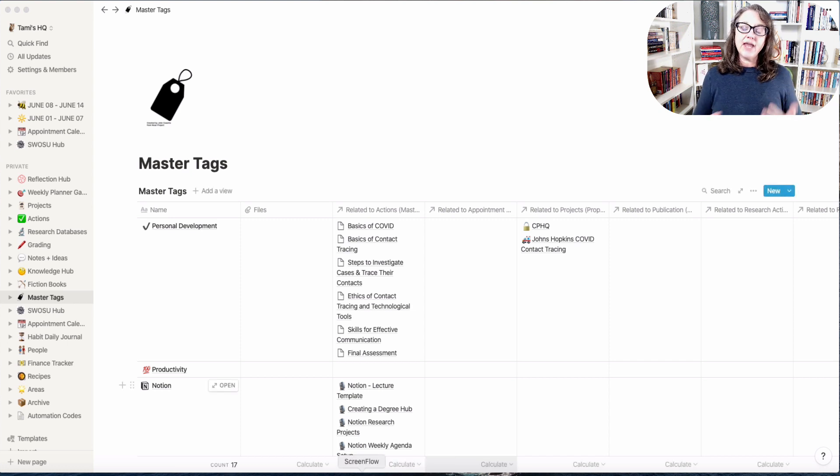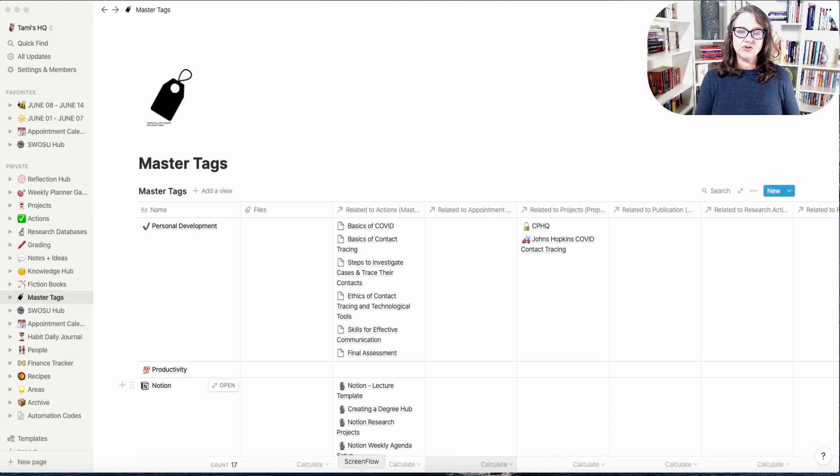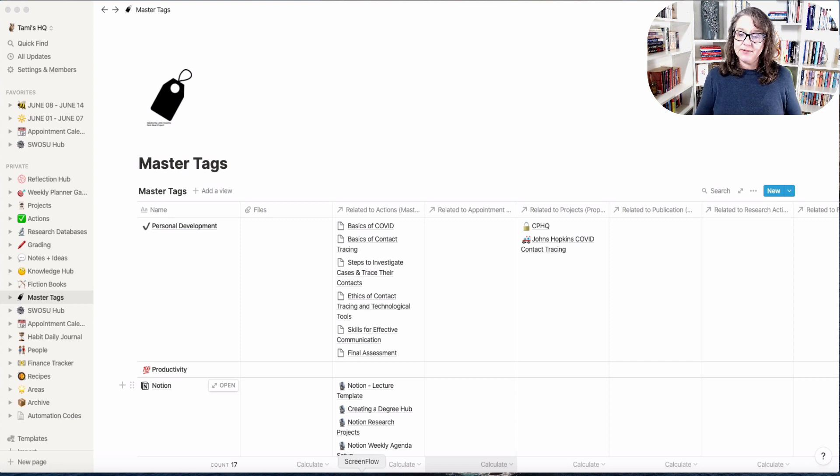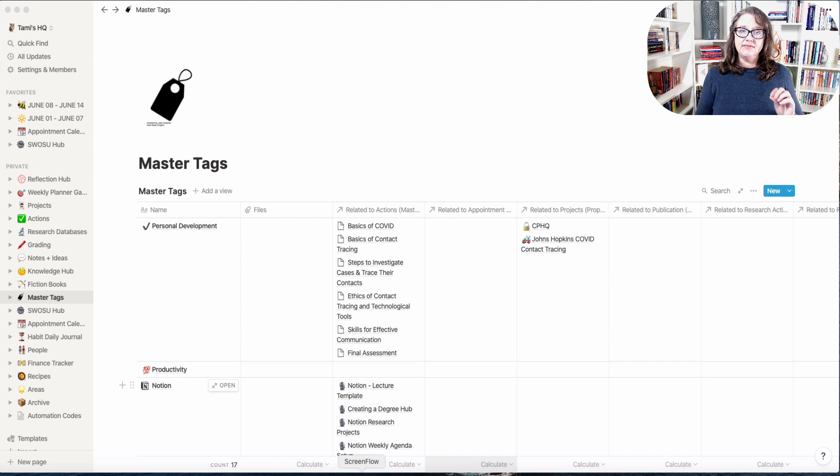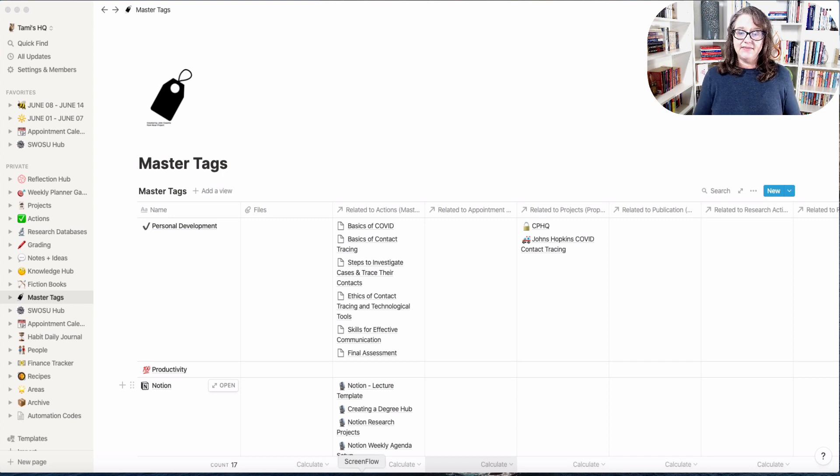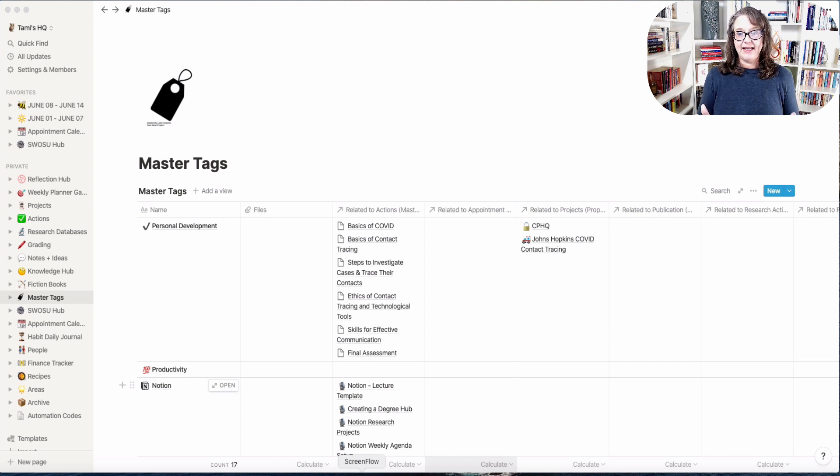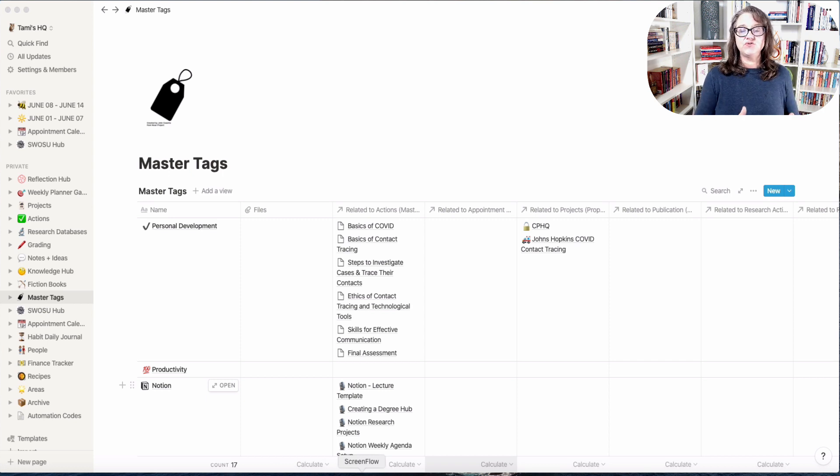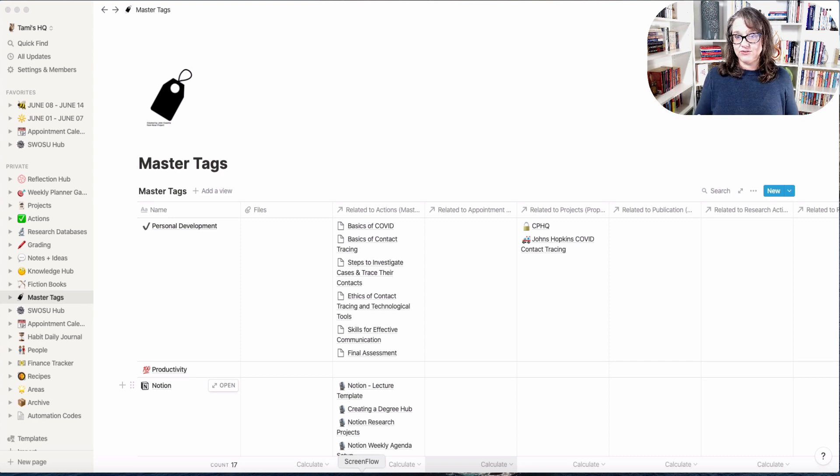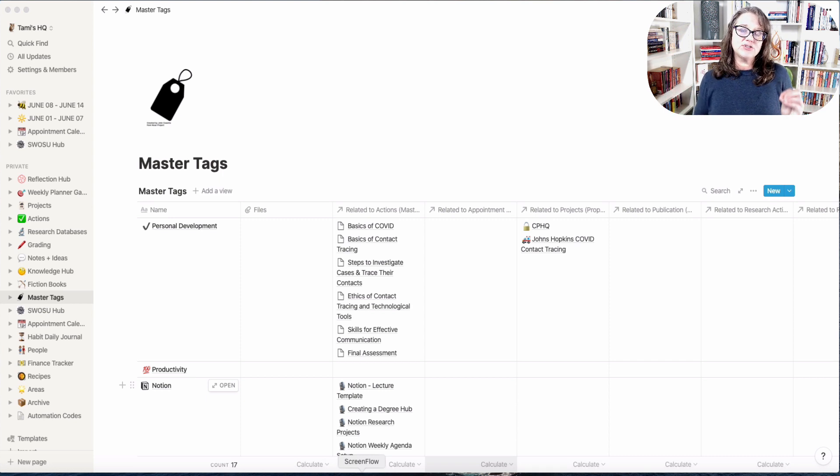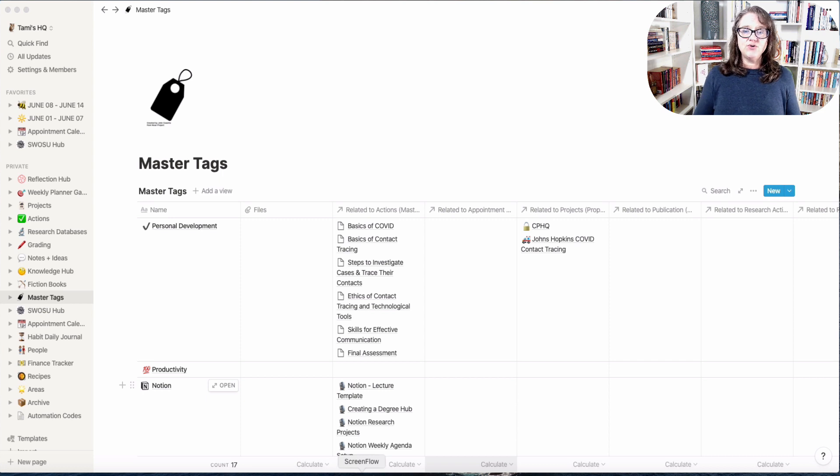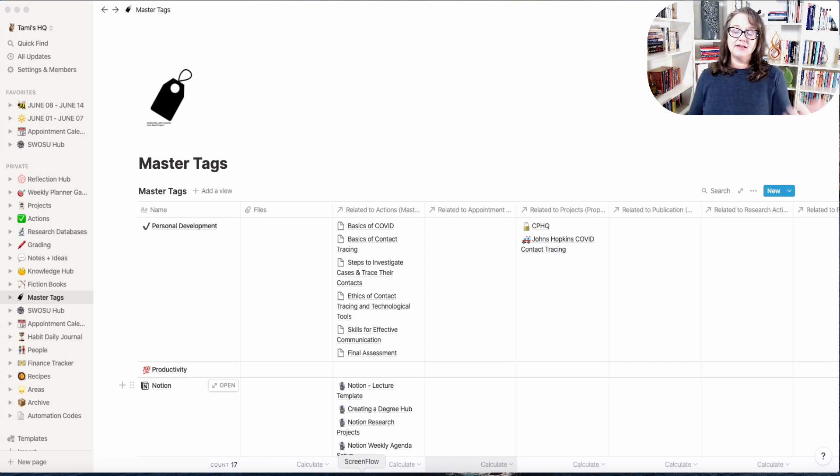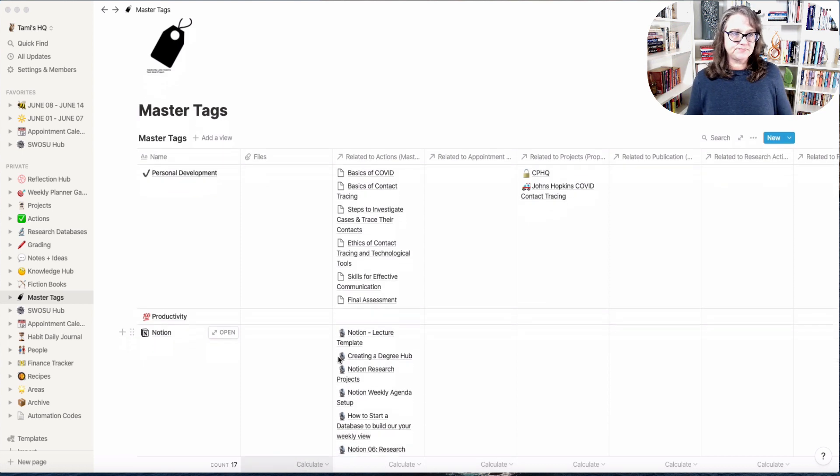I'm going to come at this from the perspective of how you could do it for your research database and then across the entire Notion usage. So I'm going to start with showing you my master tags and how I have them set up and why I think they're so useful.